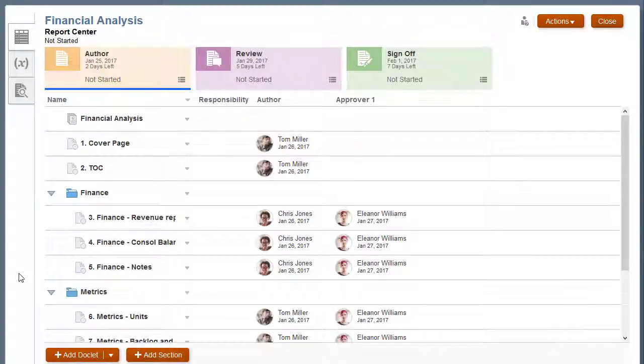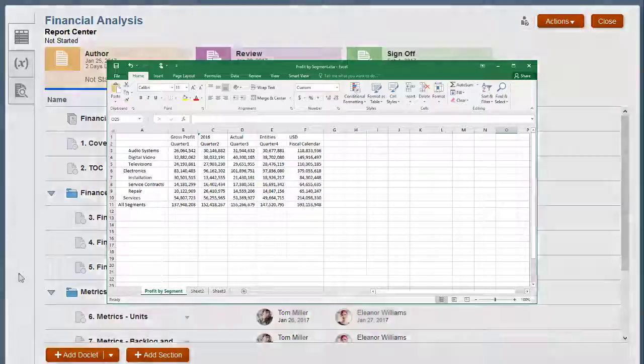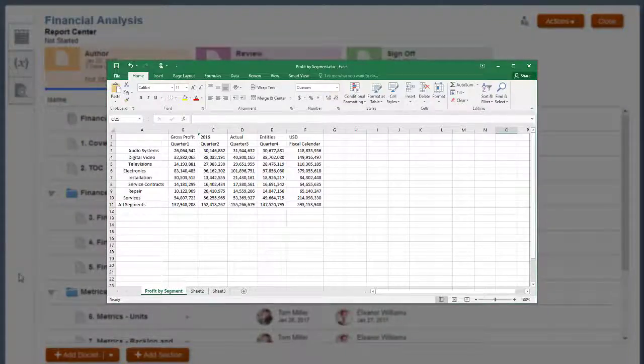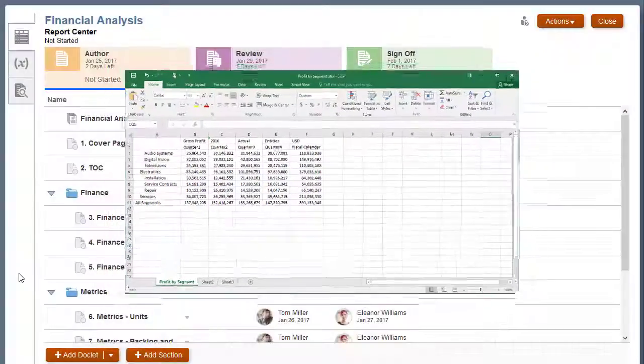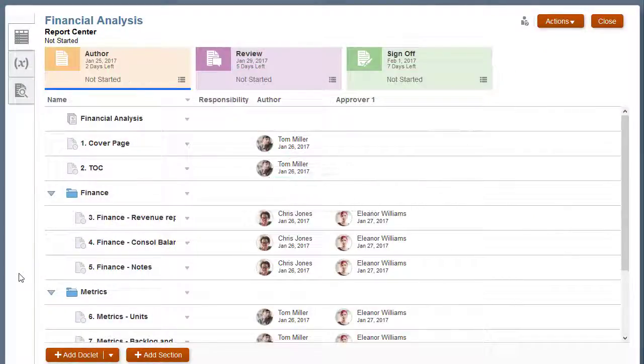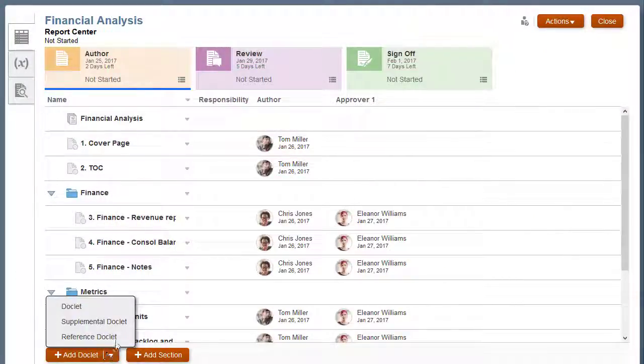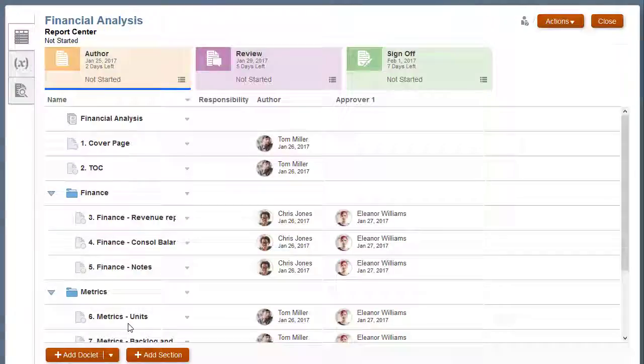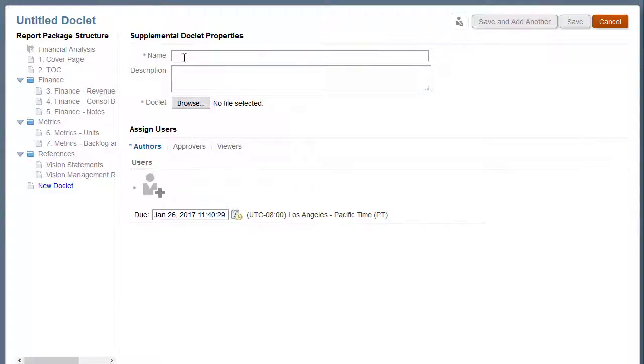I'm signed in as the owner of this report package, and I want to add an ad hoc Excel template to help the report package authors. I'll add a supplemental doclet. I'll name the supplemental doclet and add an optional description.